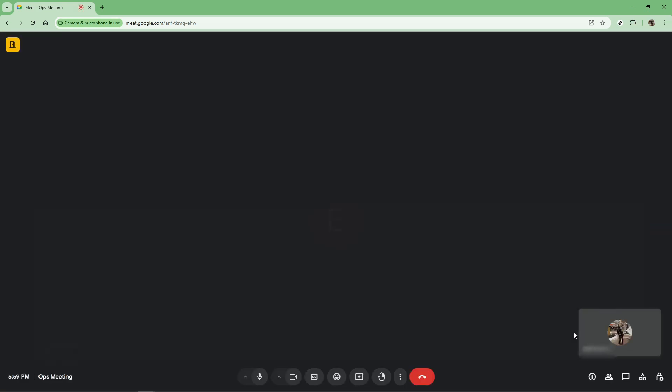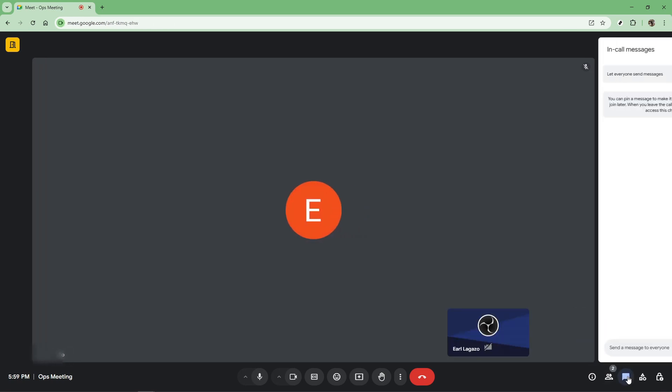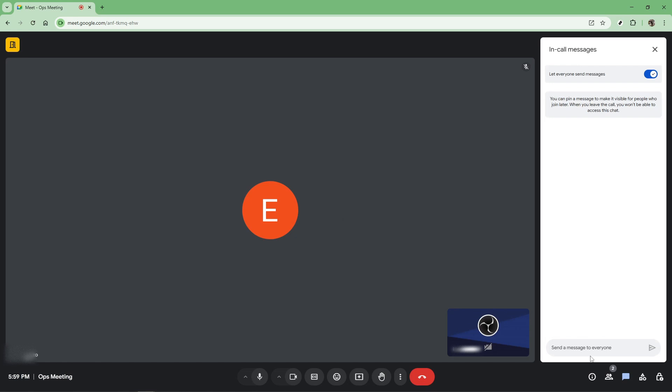Now shift your attention to the bottom right corner of your screen. You will notice a speech bubble icon. This is the chat icon. Give it a click and you'll see the chat box open up on the side of your screen. This handy tool allows you to communicate with other meeting participants without interrupting the verbal conversation that may be going on.